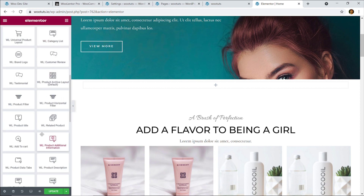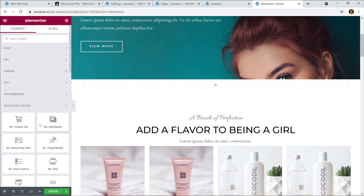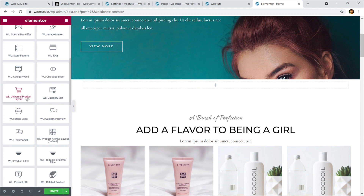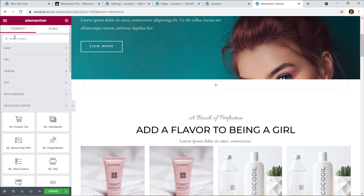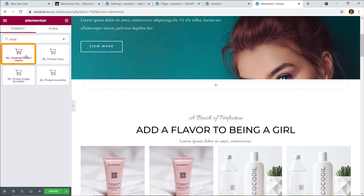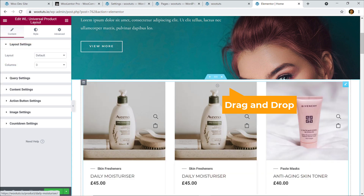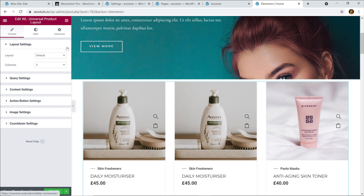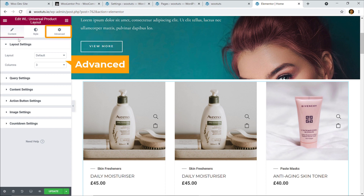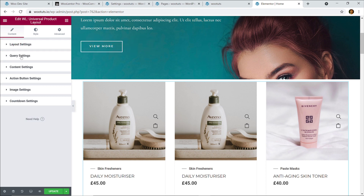Here you can see Ulenter add-ons with lots of WooCommerce add-on widgets available. I'm going to use the 'Universal Product Layout' widget. You can search for it directly using the search field. Just drag and drop it into the column, and instantly you can see a nice slider.